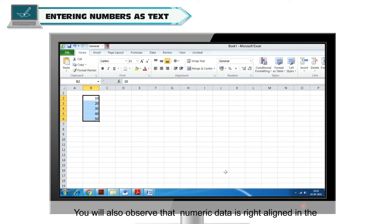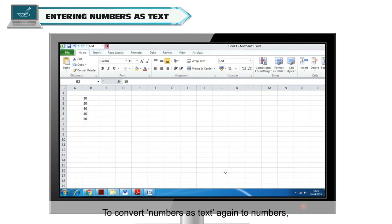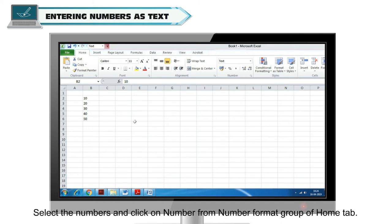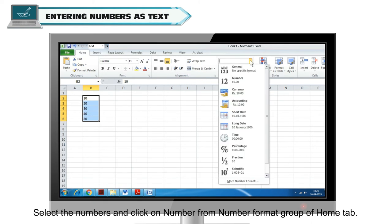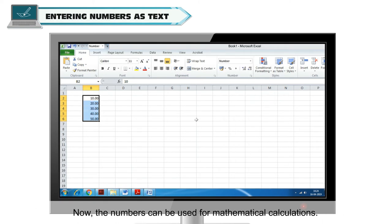You will also observe that numeric data is right aligned in the cell whereas text data is left aligned in the cell. To convert numbers as text again to numbers, select the numbers and click on Number from Number Format Group of Home tab. Now the numbers can be used for mathematical calculations.